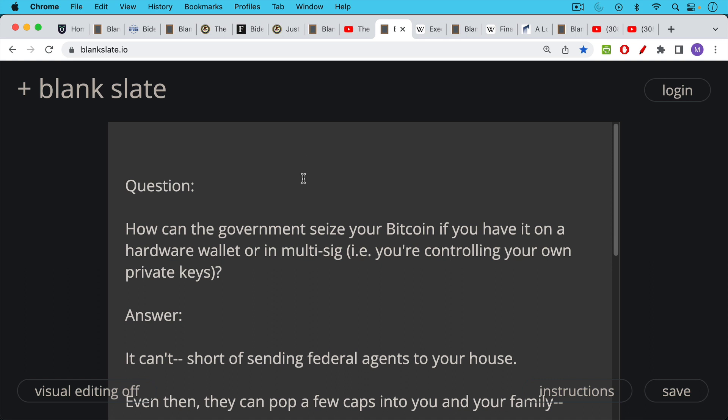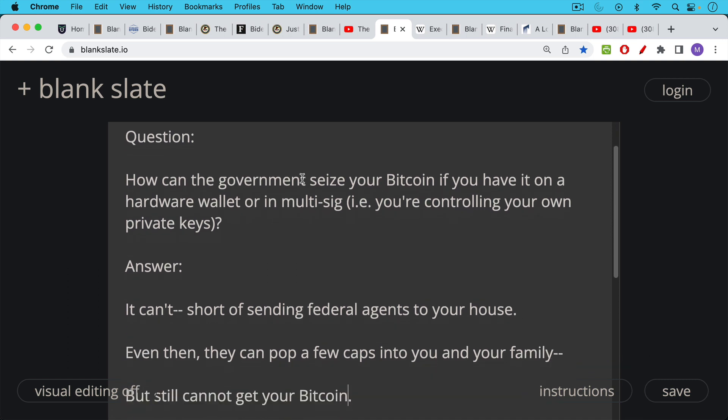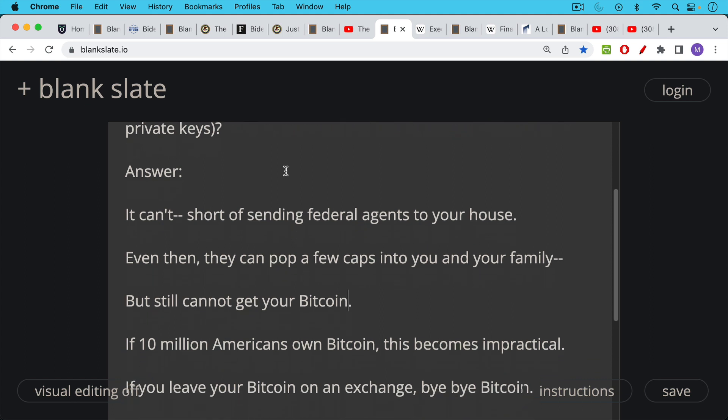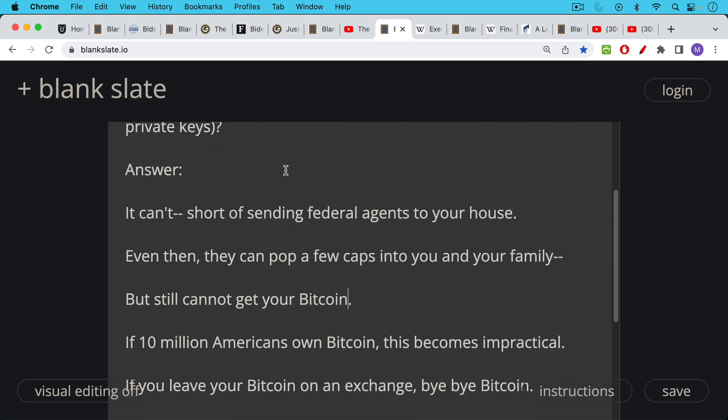And of course the answer is they cannot seize it short of sending federal agents to your house. Even then they can pop a few caps into you and your family, but they still can't get to your Bitcoin unless you want to give them your hardware wallet or give them your recovery seed.